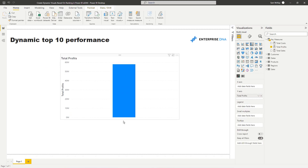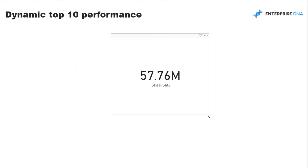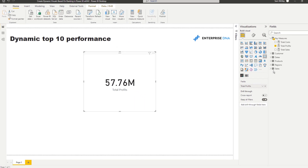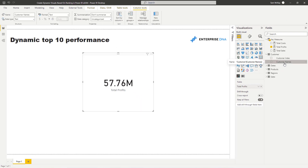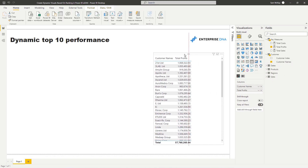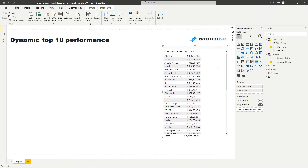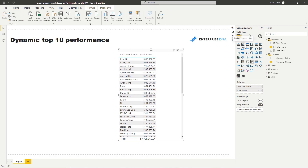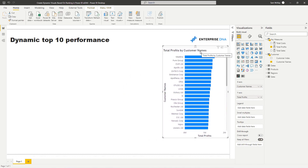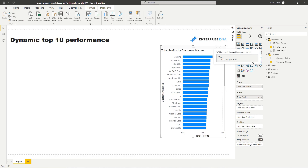Now we've got our Total Profits for everything across all time. Remember that time filters could also apply here, but in this case we're not adding any additional time filters — we're just looking at total customer profits. We can see every single customer and their profit and turn it into a visualization, but what if we want a visualization with just the top 10?